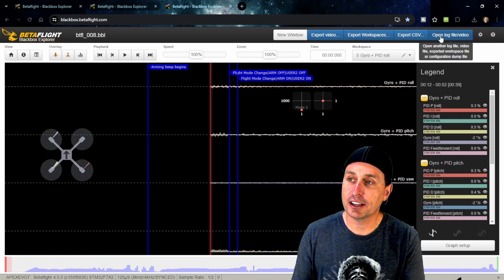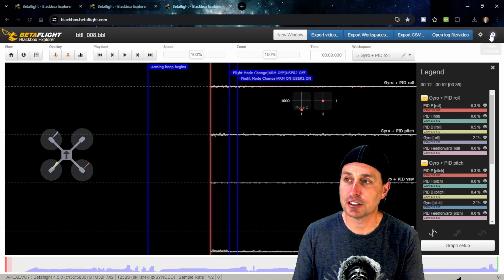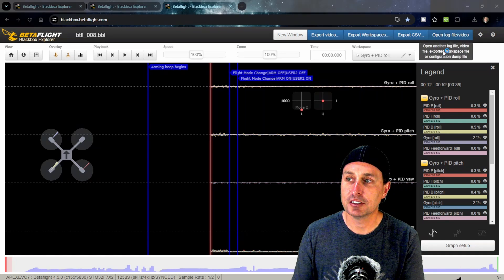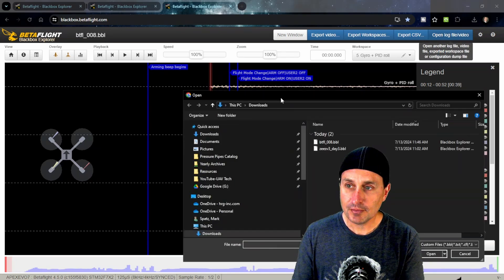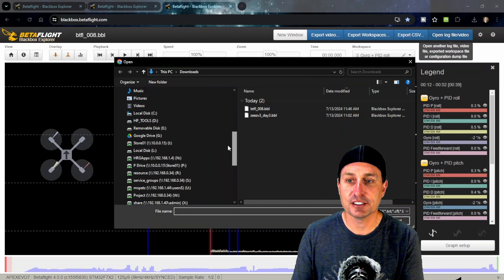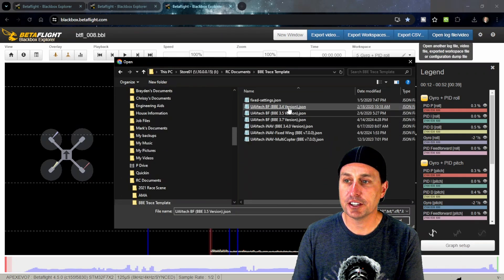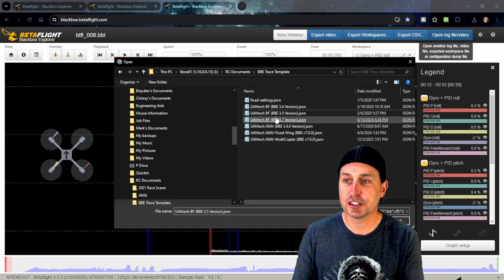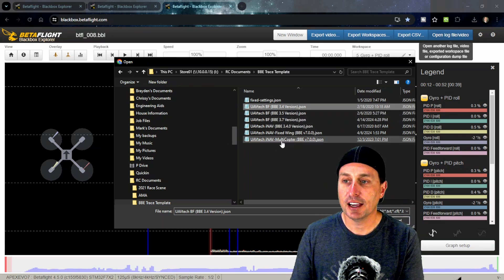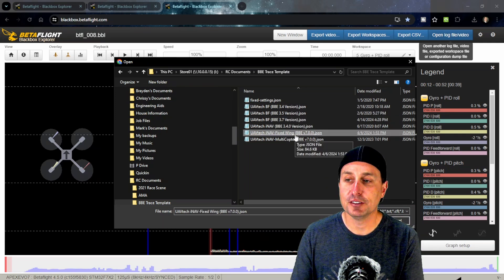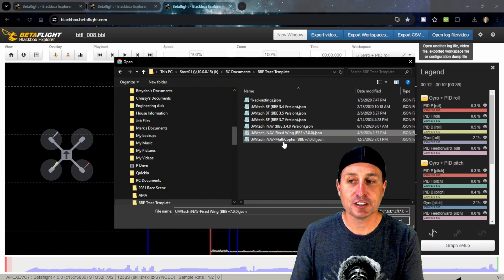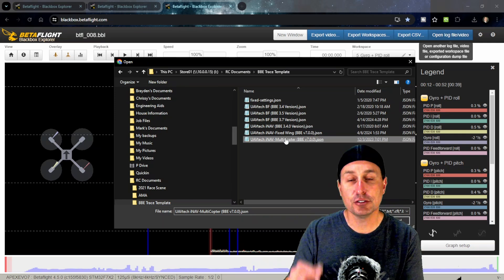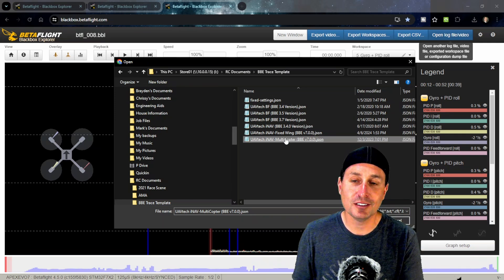We're going to go up to open log file or video—it should really say templates too—and browse to my UAV tech trace templates. I have multiple versions for different iterations of black box explorer, and I also have them for iNav black box explorer, separated between fixed wing and multi-copter. You can load these into the online Betaflight version as well.